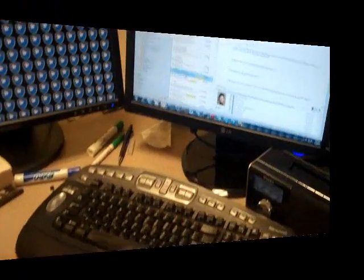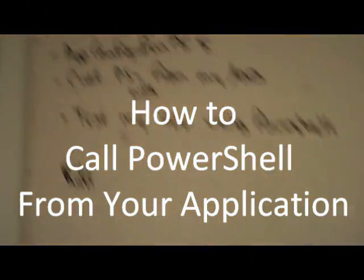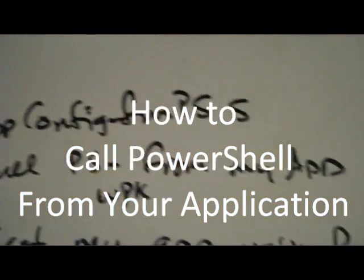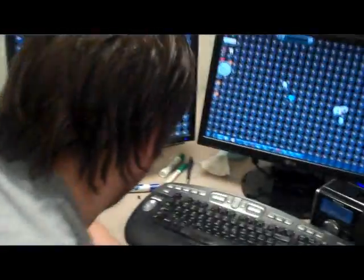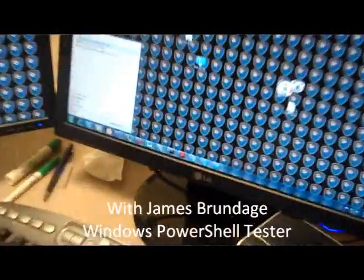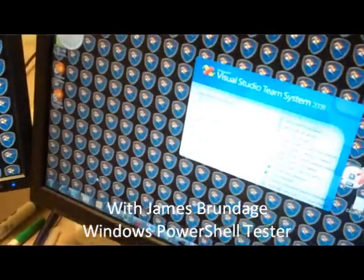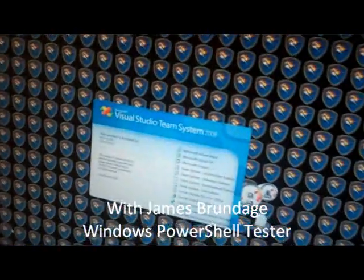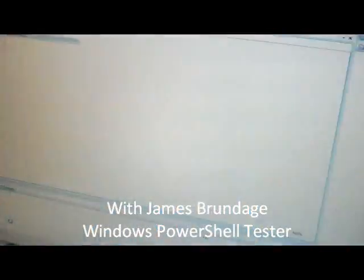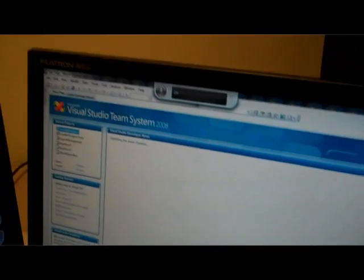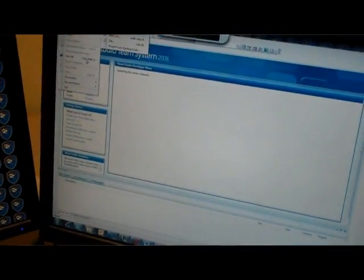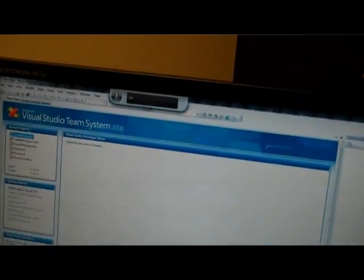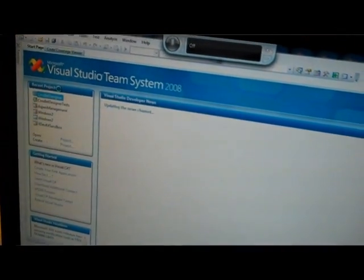Okay, so we're going to do this piece on how to call PowerShell from your app. Let's go ahead and open up Visual Studio 2008. All I need to do to create a new application that calls PowerShell is create a new project. I'm going to create a simple console application to start out with.